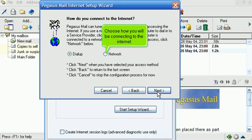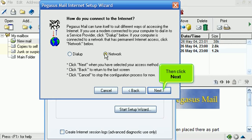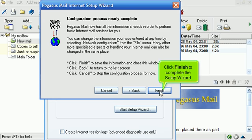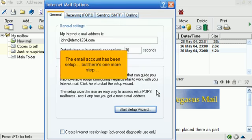Choose how you will be connecting to the internet. Then click Next. Click Finish to complete the setup wizard. The email account has been set up, but there's one more step.